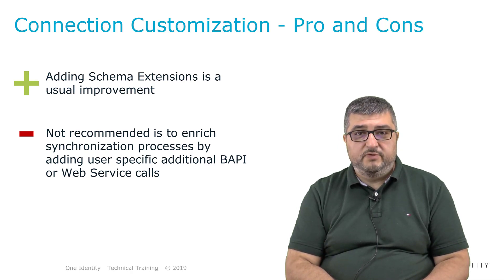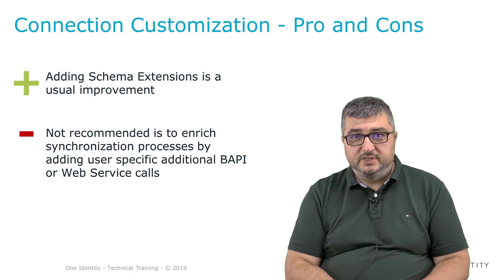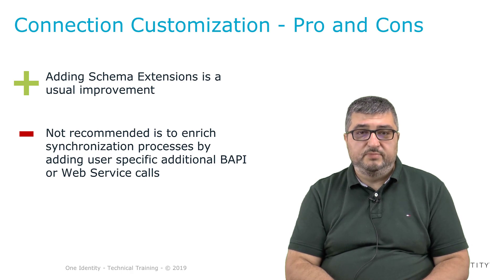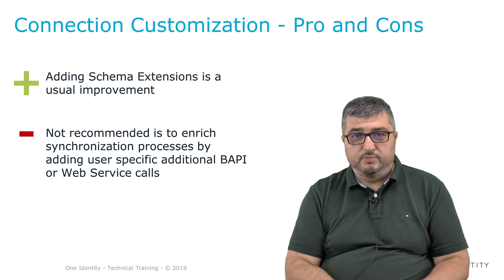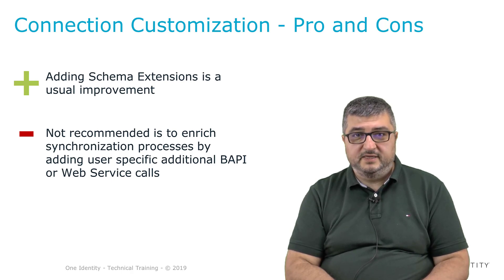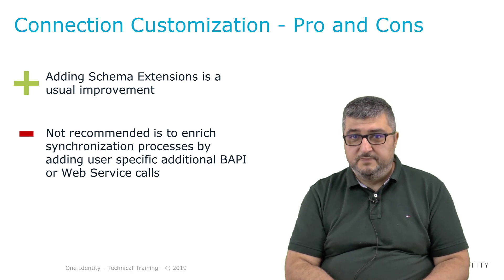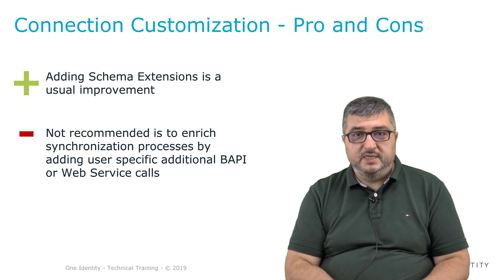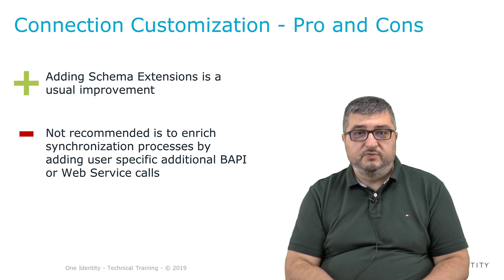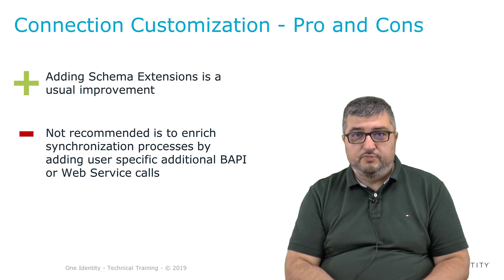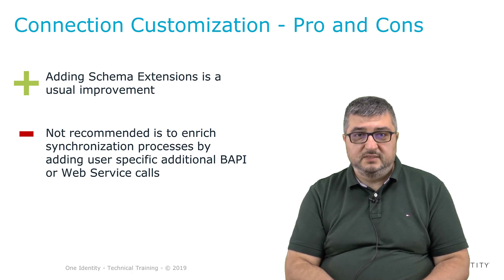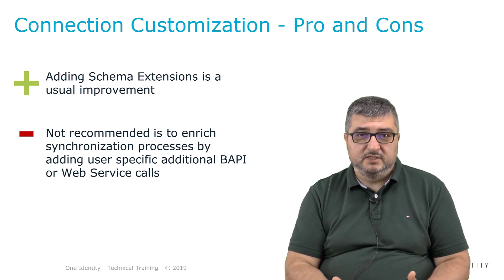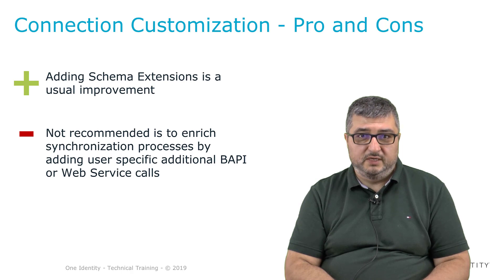Customizations, however, that some customers ask to be done in a way that additional BAPI calls are being executed in a process change step added to the ad hoc projection step or to call and add additional stuff using web services is not recommended. Changes done this way might be incorporated in later versions of the SAP connector and will give the customer implementation problems to move these customizations back and add the new feature into the One Identity Manager standard connector.